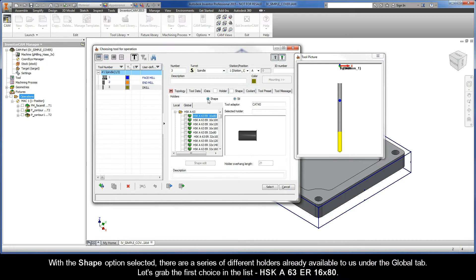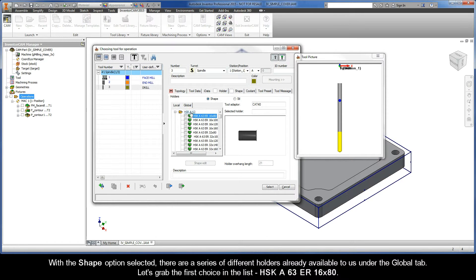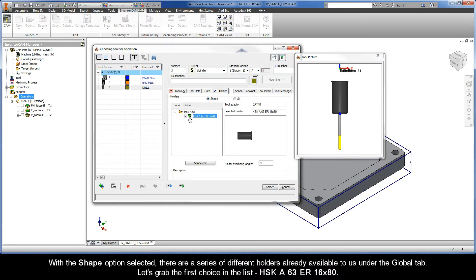With the Shape option selected, there are a series of different holders already available to us under the Global tab. Let's grab the first choice in the list, HSKA63ER16x80.